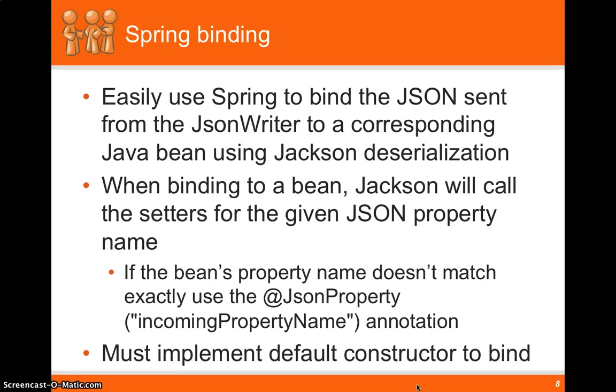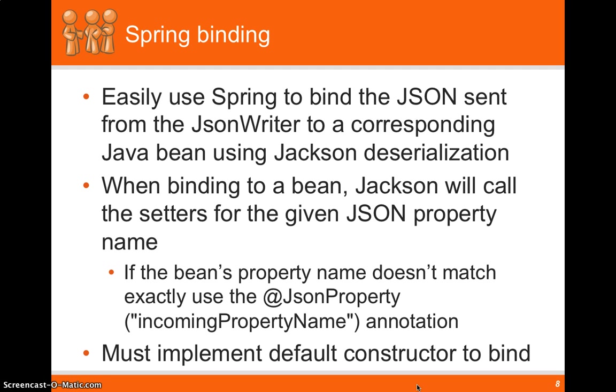So Spring easily binds JSON from the JSON writer to the corresponding Java bean using the Jackson deserialization. When we bind to a bean, Jackson will call the setter for each given JSON property name. And let's say that what you send to the backend isn't exactly corresponding to your bean. You can also use that JSON property annotation to actually change what property name you want that's being sent from the frontend.